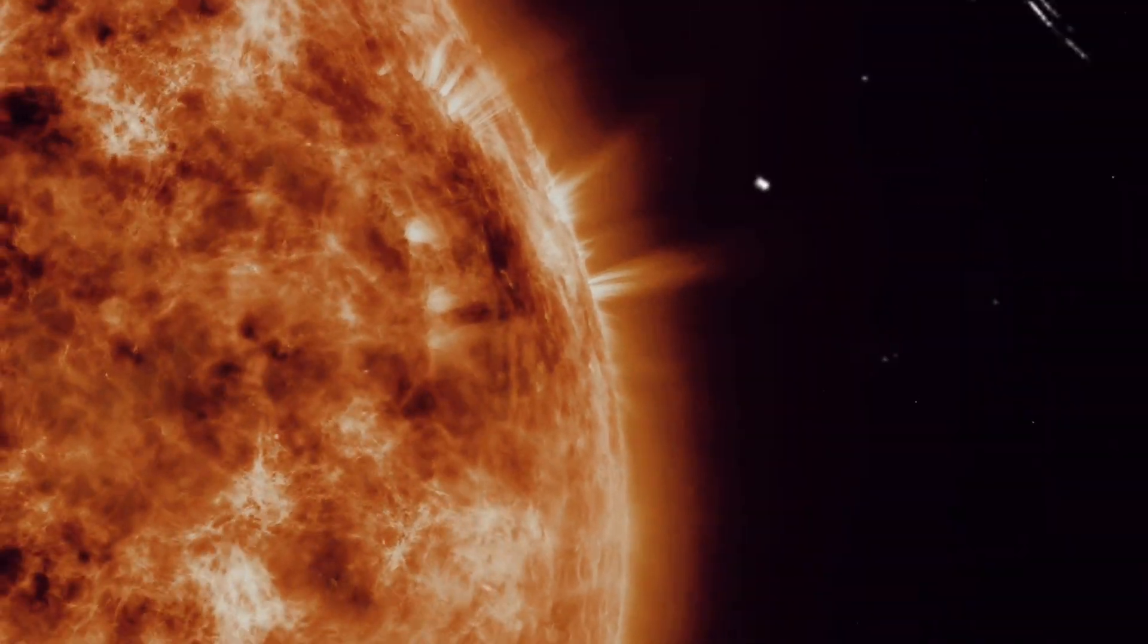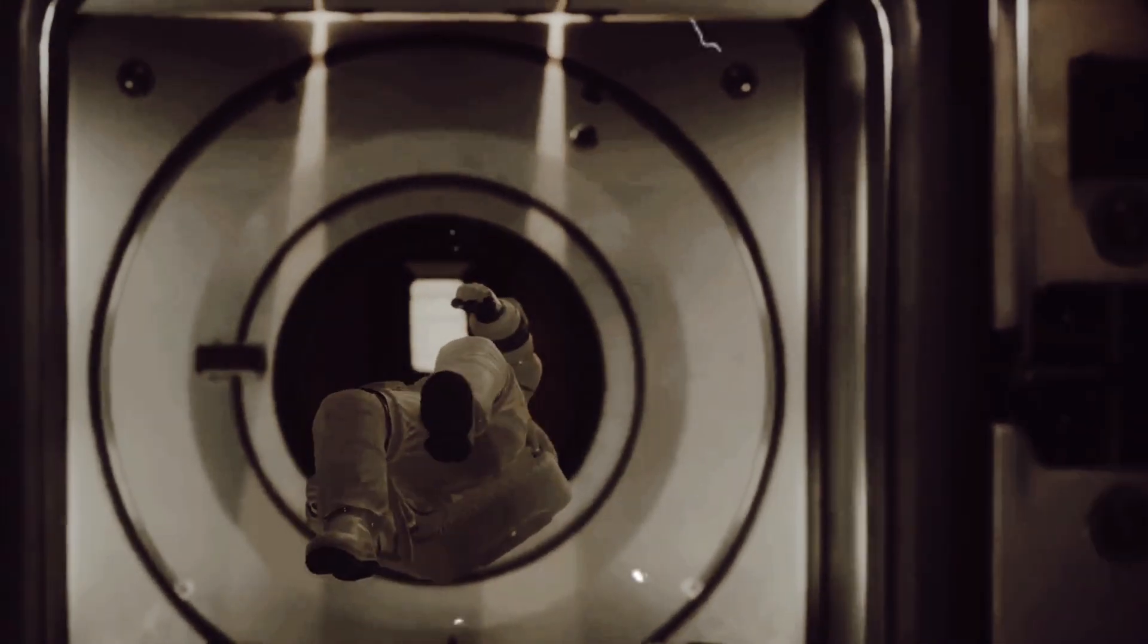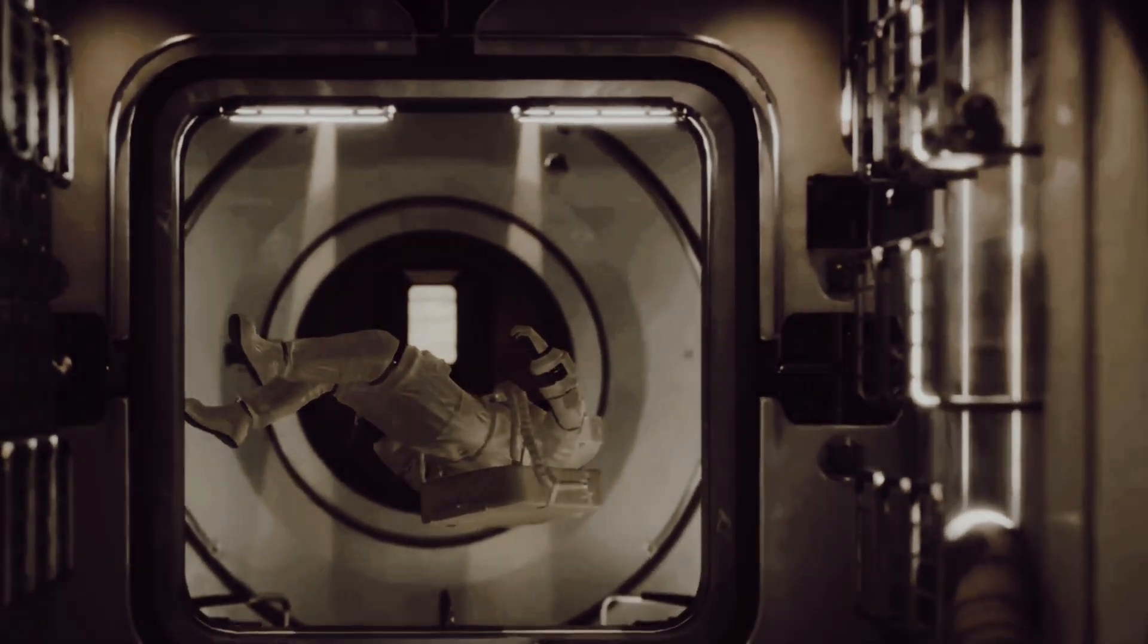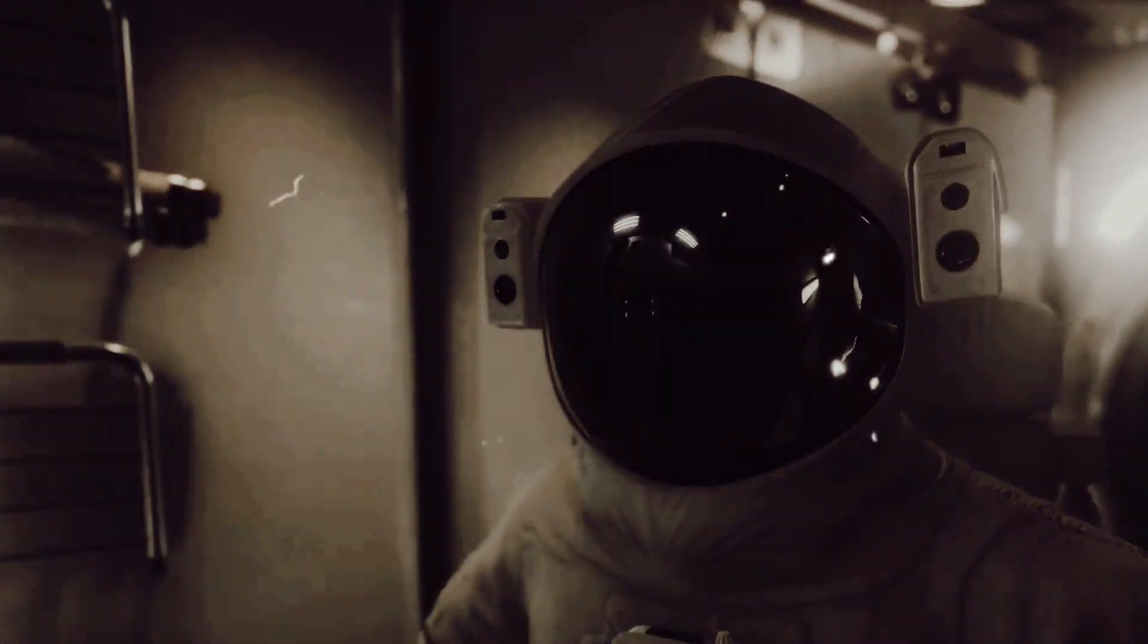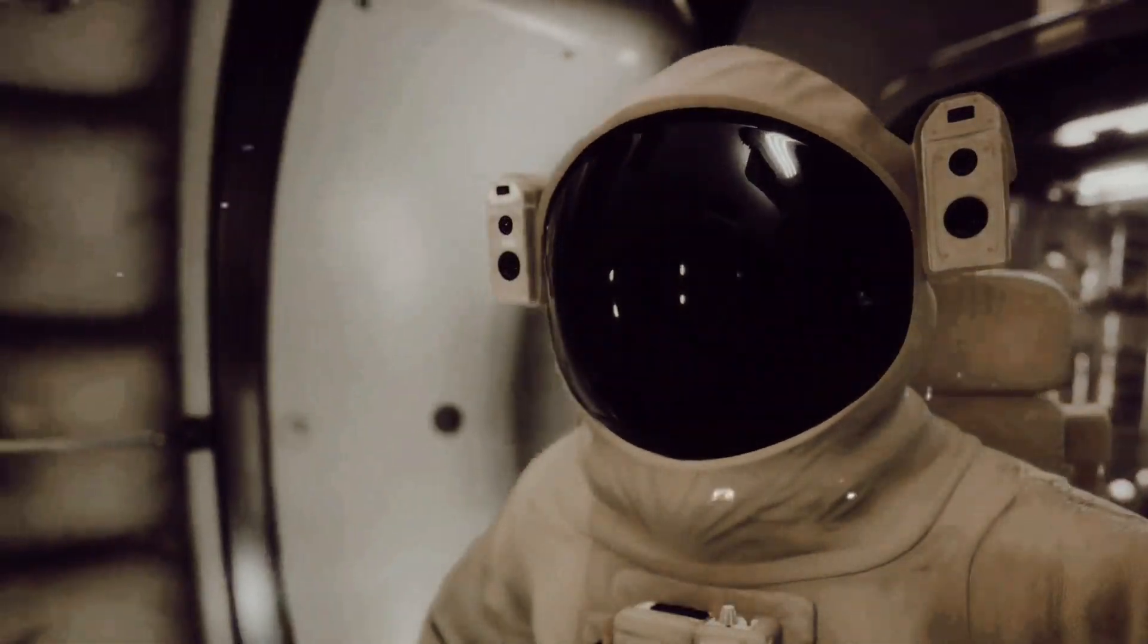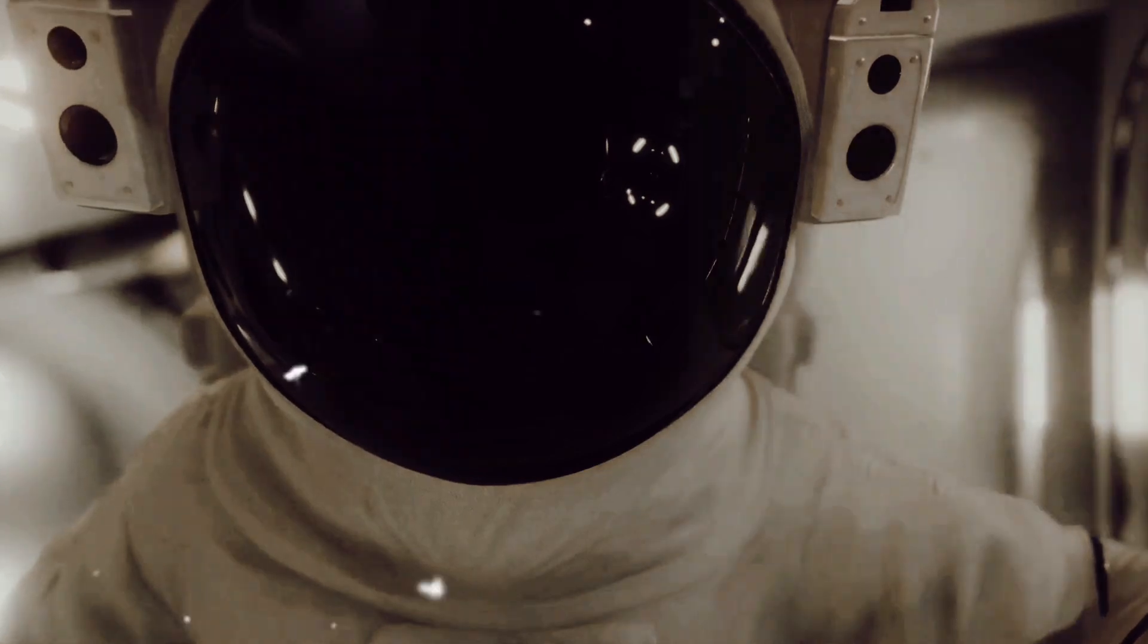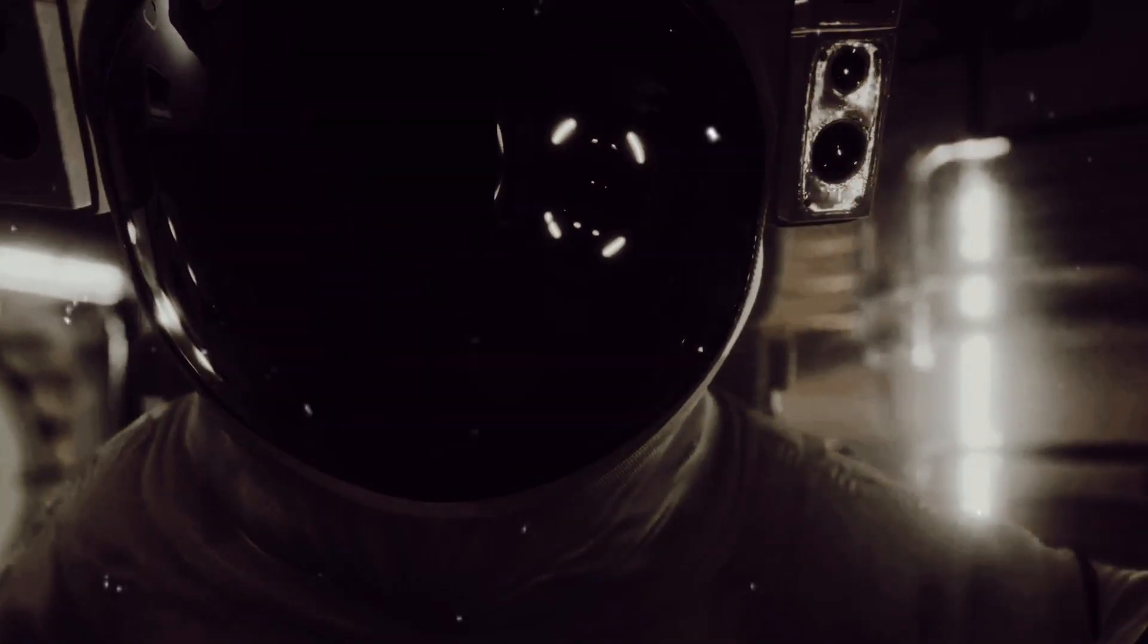Then, there's the question of living on a Dyson Sphere. While it's easy to imagine a vast, habitable surface bathed in constant sunlight, the reality could be quite different. The interior of a Dyson Sphere would receive an enormous amount of radiation from the enclosed star, possibly making it uninhabitable. Furthermore, the gravitational forces at play could make living on the inner surface of a sphere a dizzying experience.